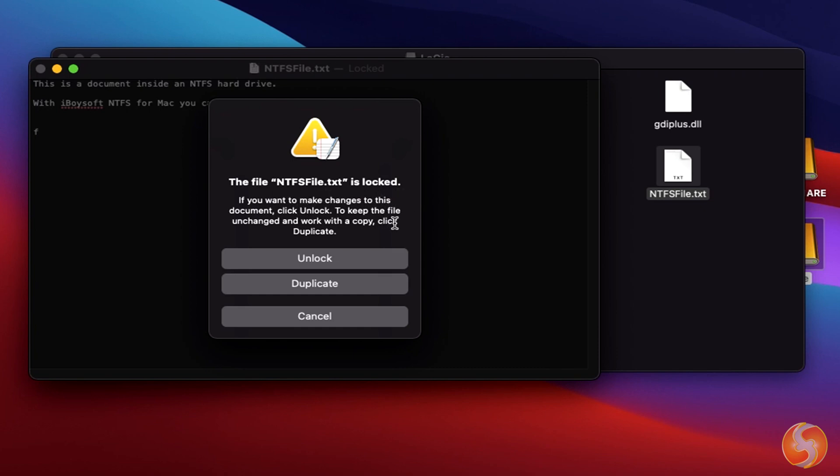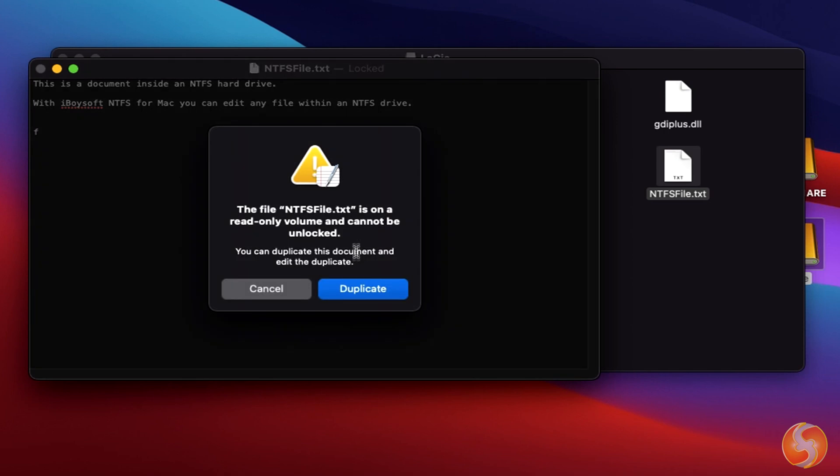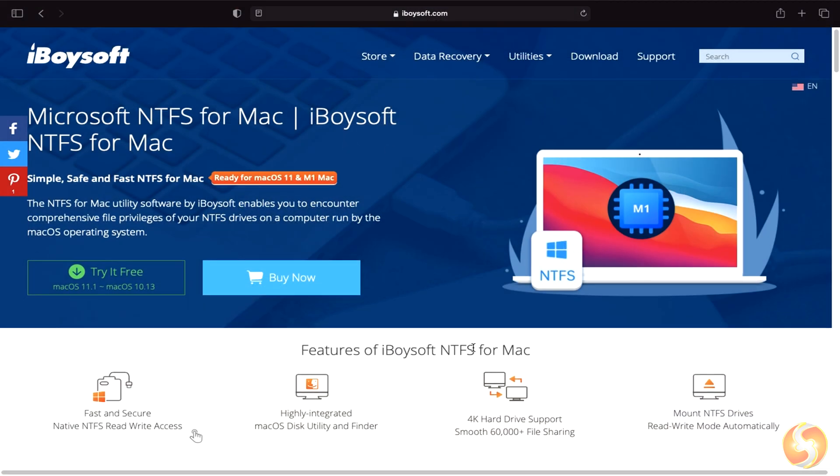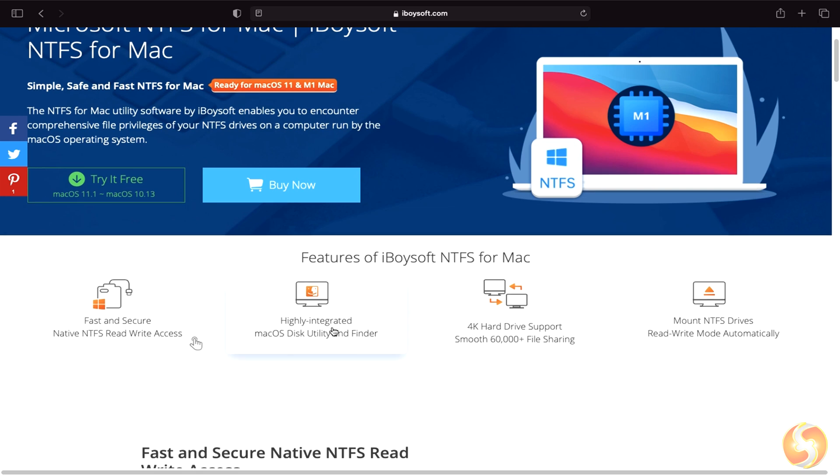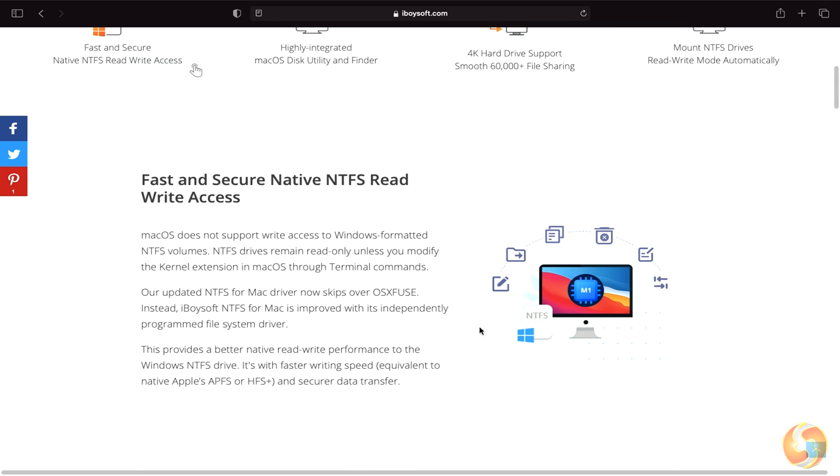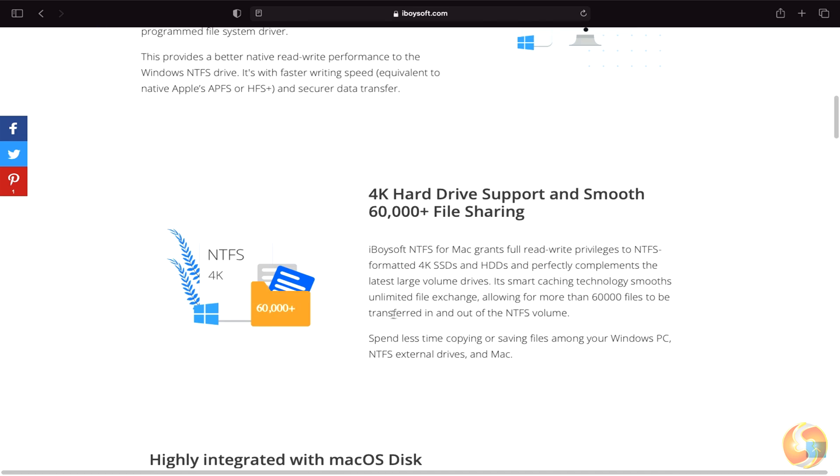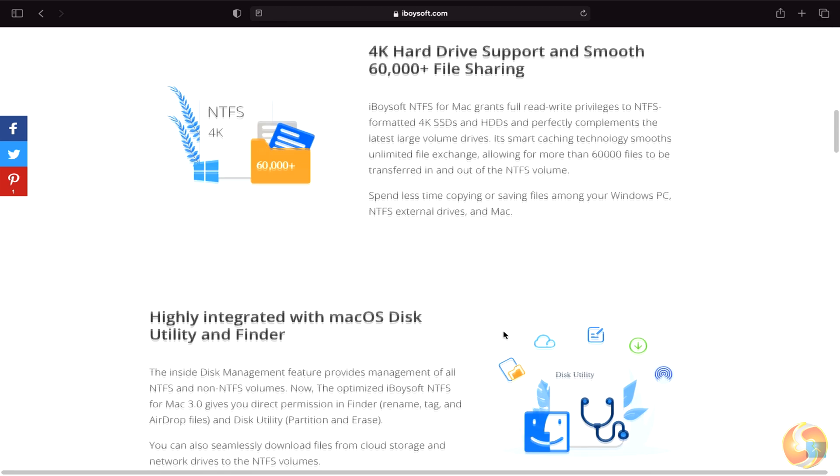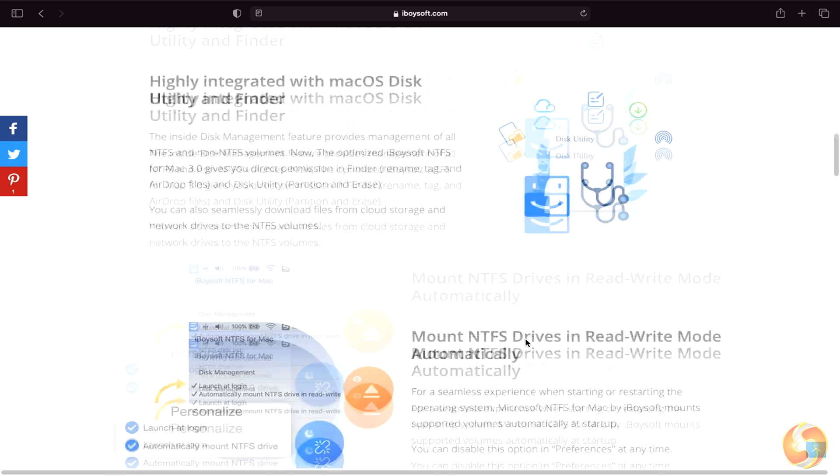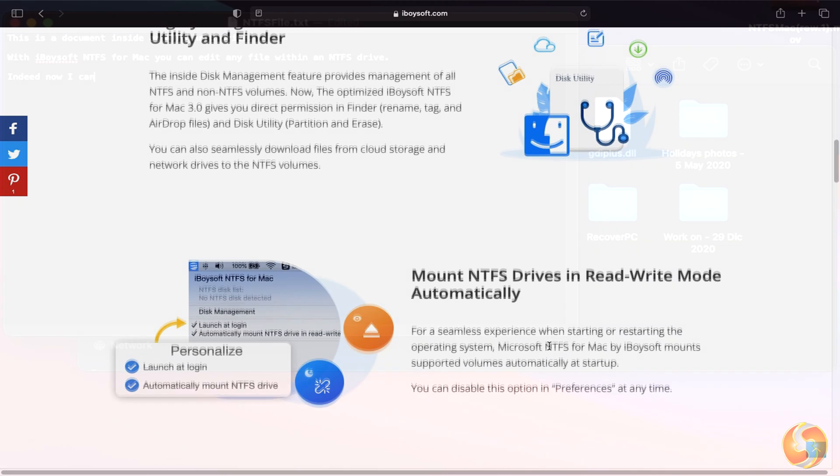You may bypass this problem using the macOS terminal or simply use iBoysoft NTFS for Mac. iBoysoft NTFS for Mac is the very first NTFS driver fully compatible with macOS Big Sur and Apple Silicon systems. It can enable native, fast, and secure NTFS writing on Mac desktops and laptops, granting full file privileges to Microsoft NTFS formatted drives.